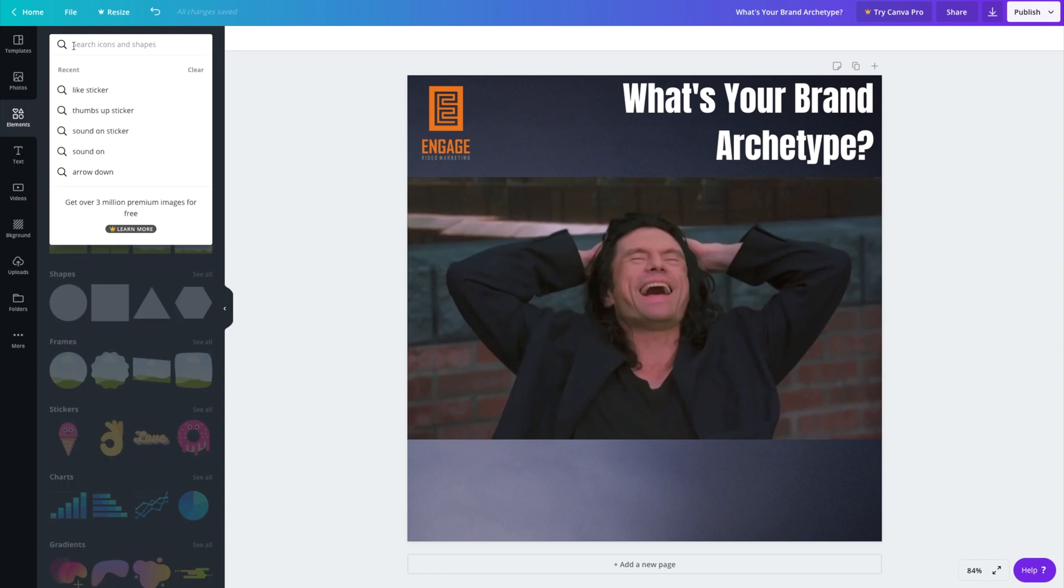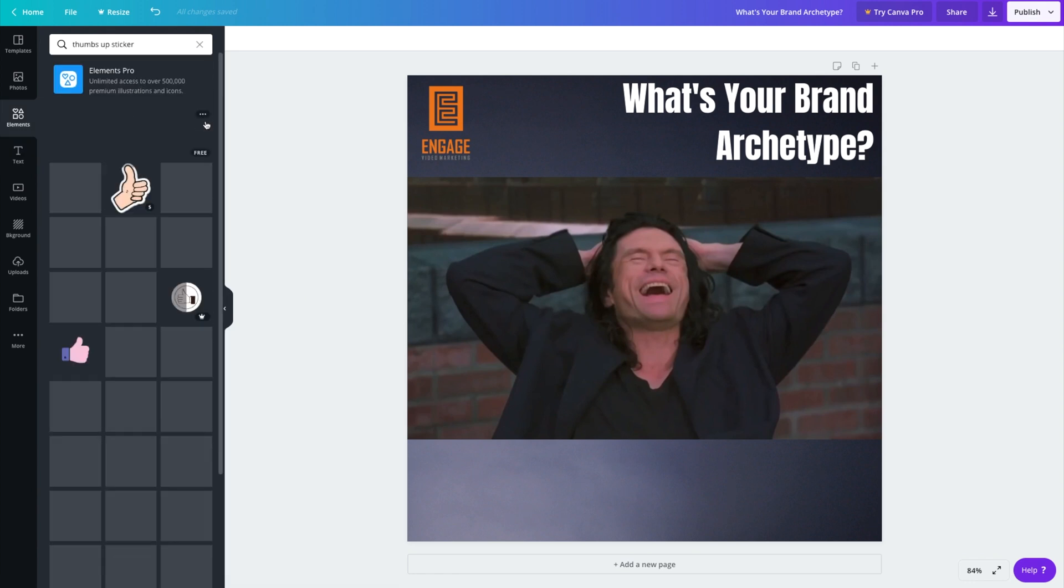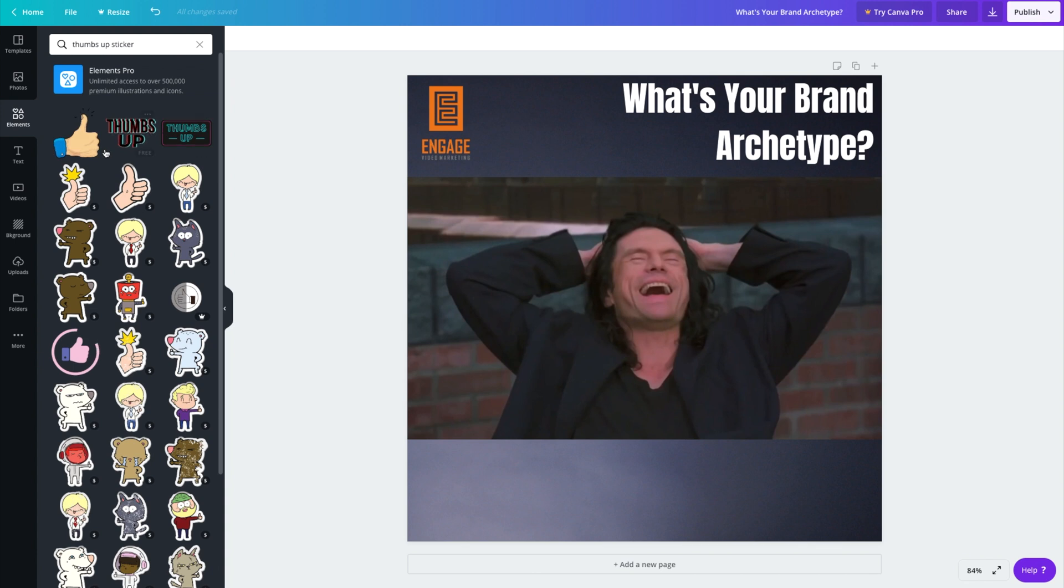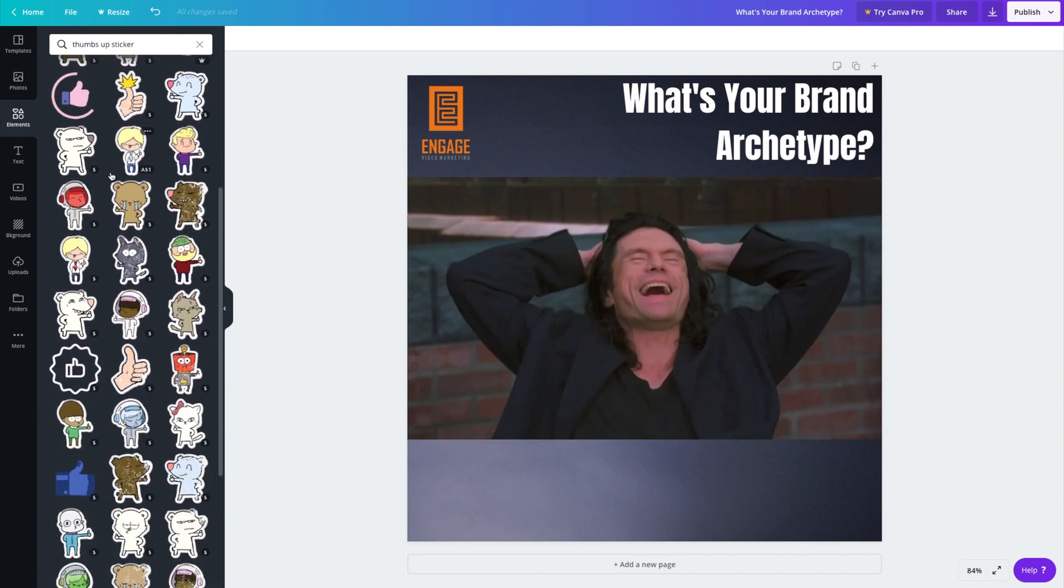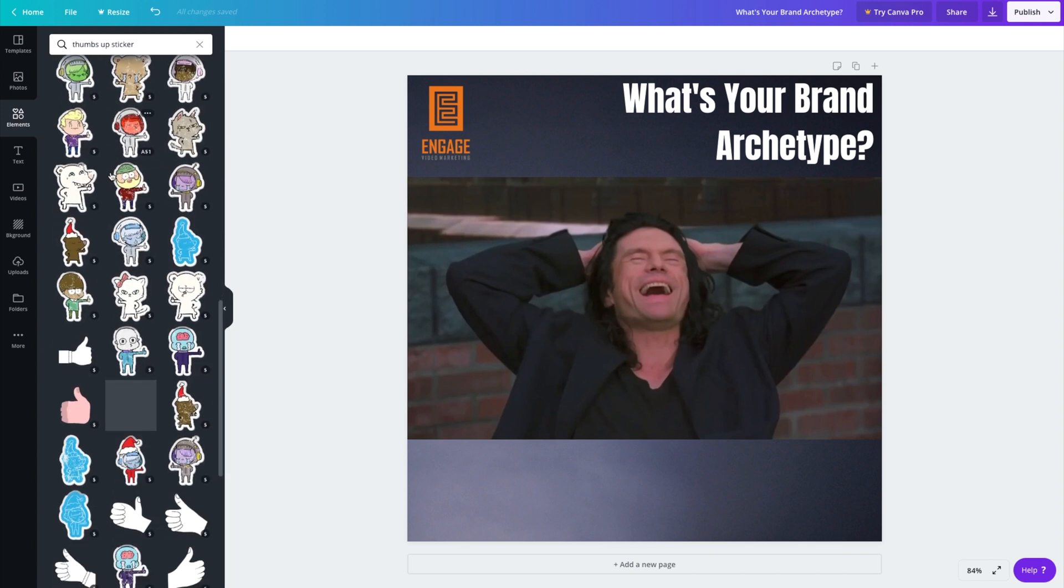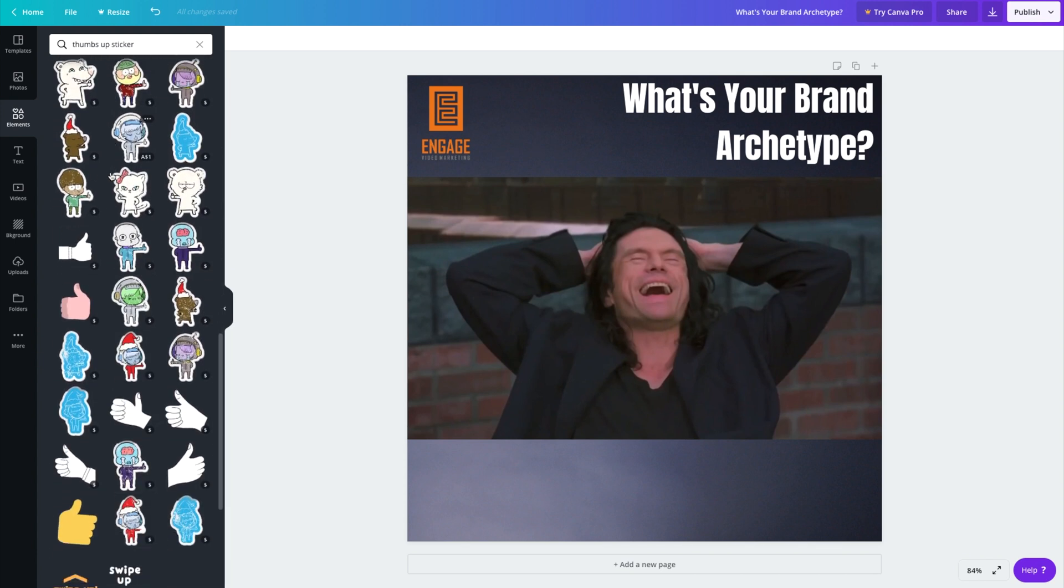The benefit of using Canva for this process is we can actually start to add some new elements that are animated into the video.